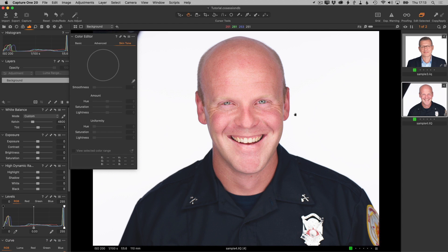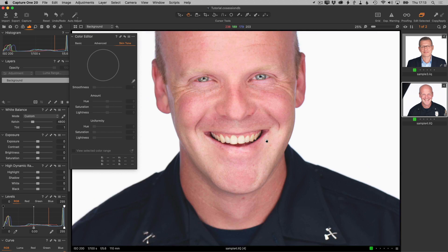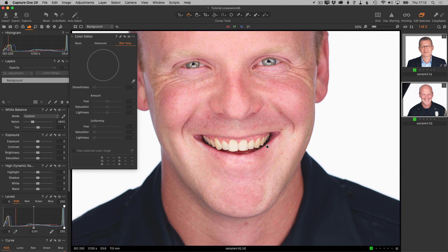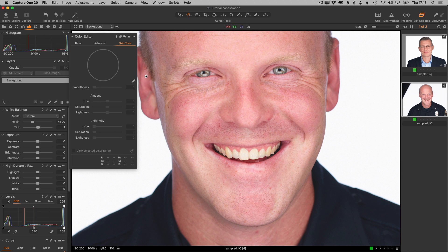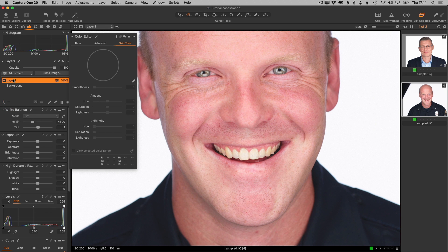Let's look at another sample image. This guy does have a bit more, a stronger redness — perhaps it's a sunburn on his face, chin, and neck. So again, the first step: create a new filled layer and change the name to skin tone.